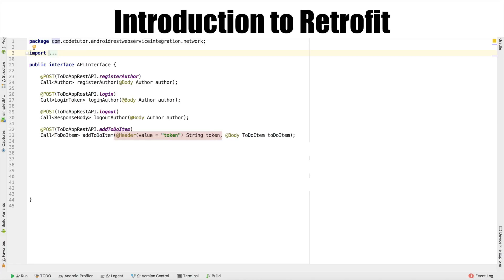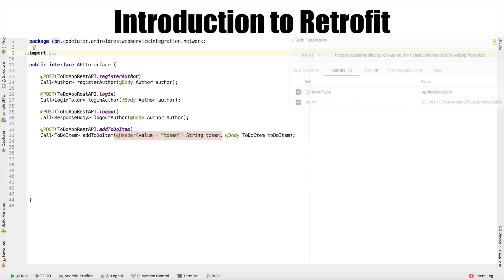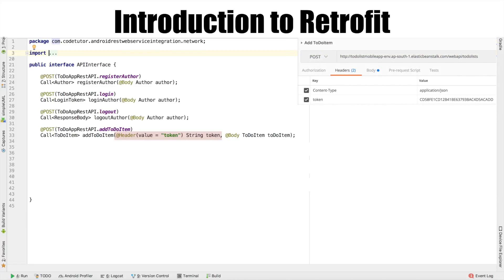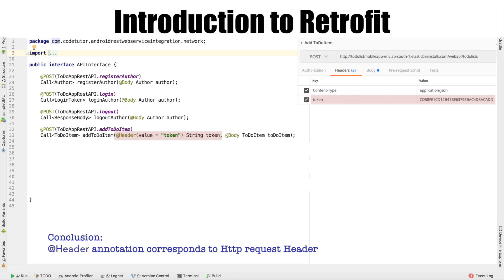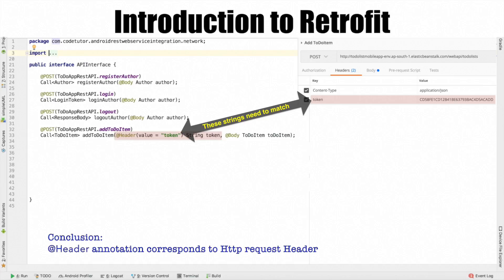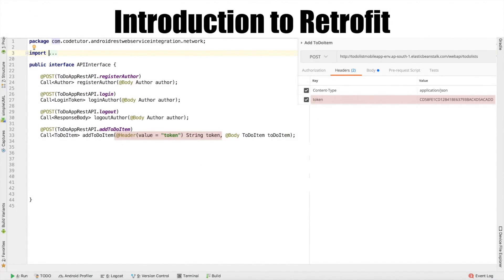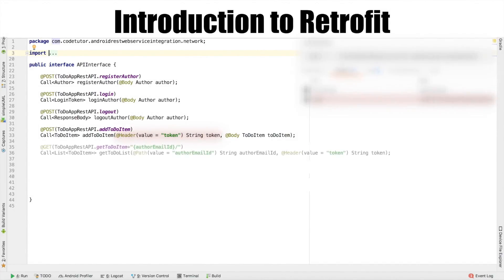Well, to understand this, let's recall how our addToItem HTTP request looks like in POSTMAN. If you observe, we are sending a token string value as a part of the header in this POST request. So header annotation that you see here in the Retrofit code corresponds to the header string that we are passing as a part of POST request.